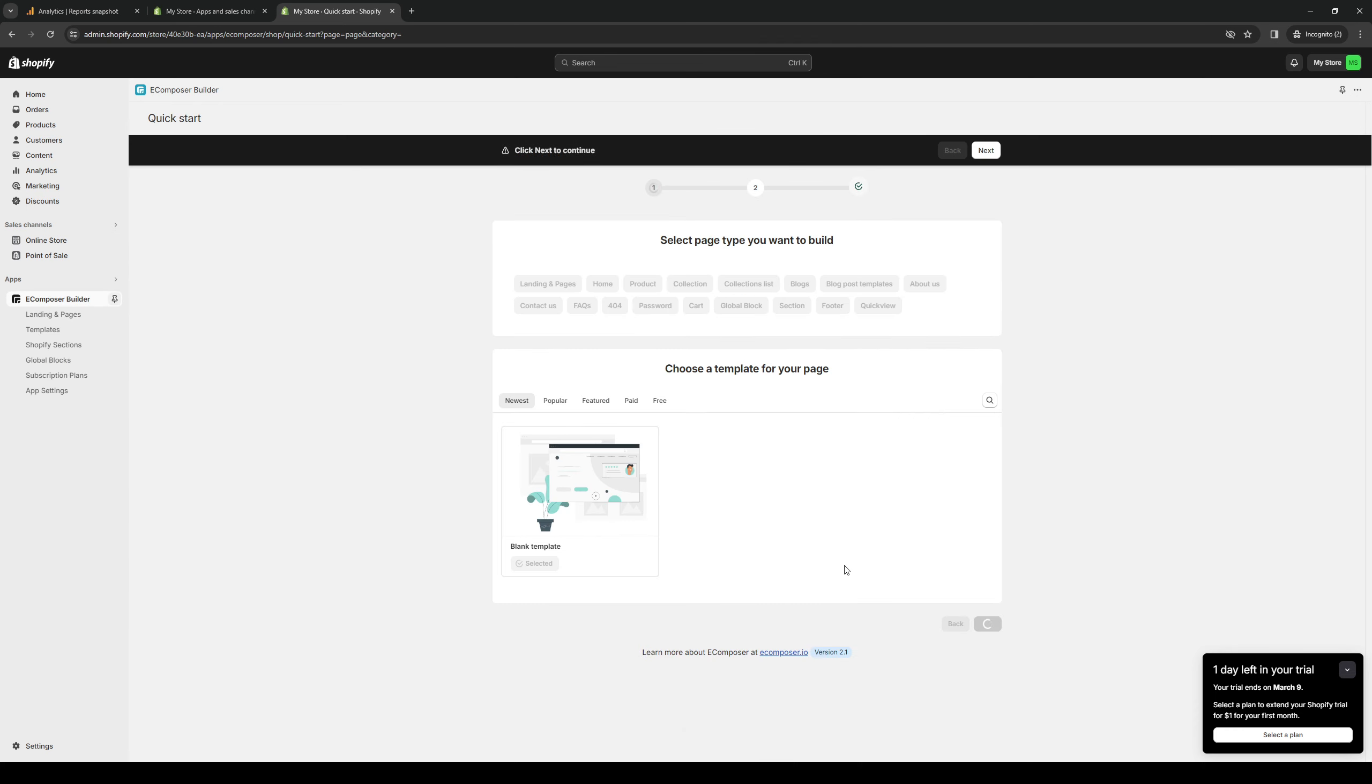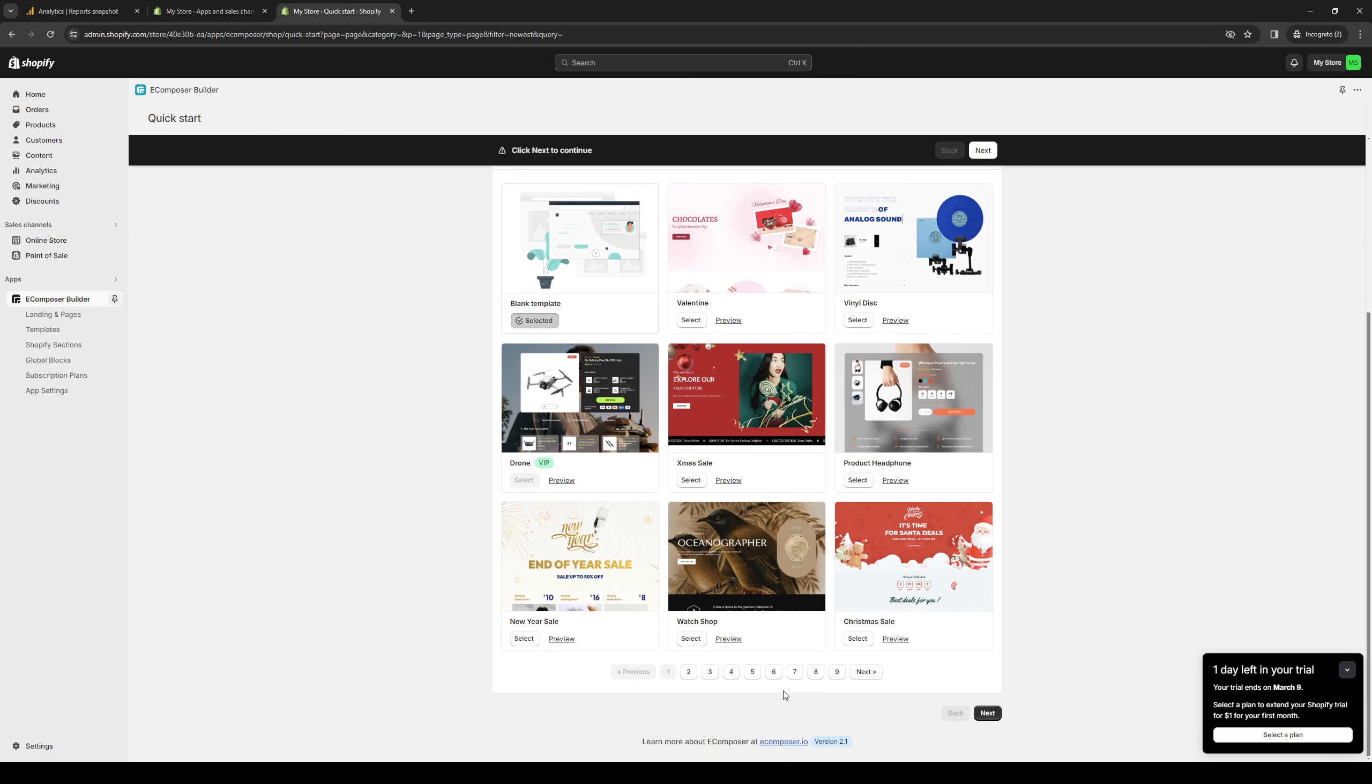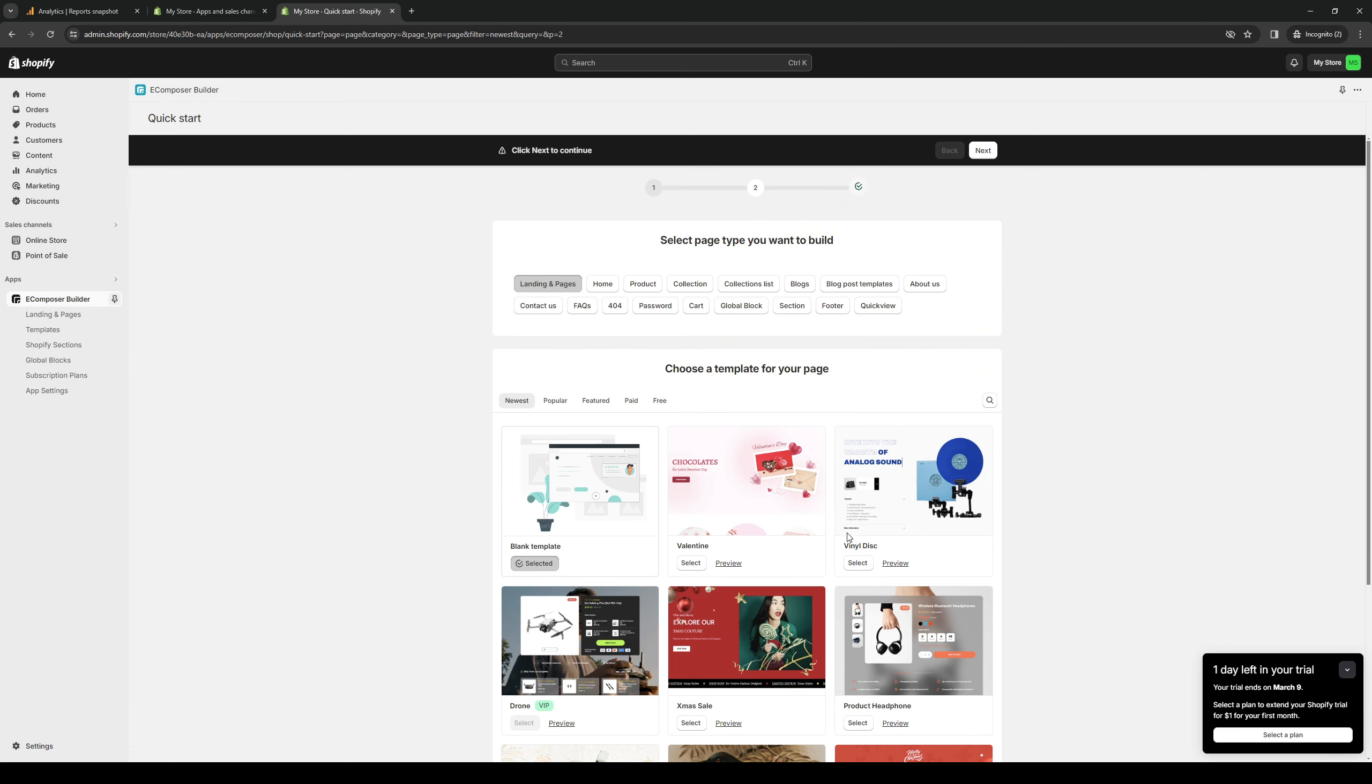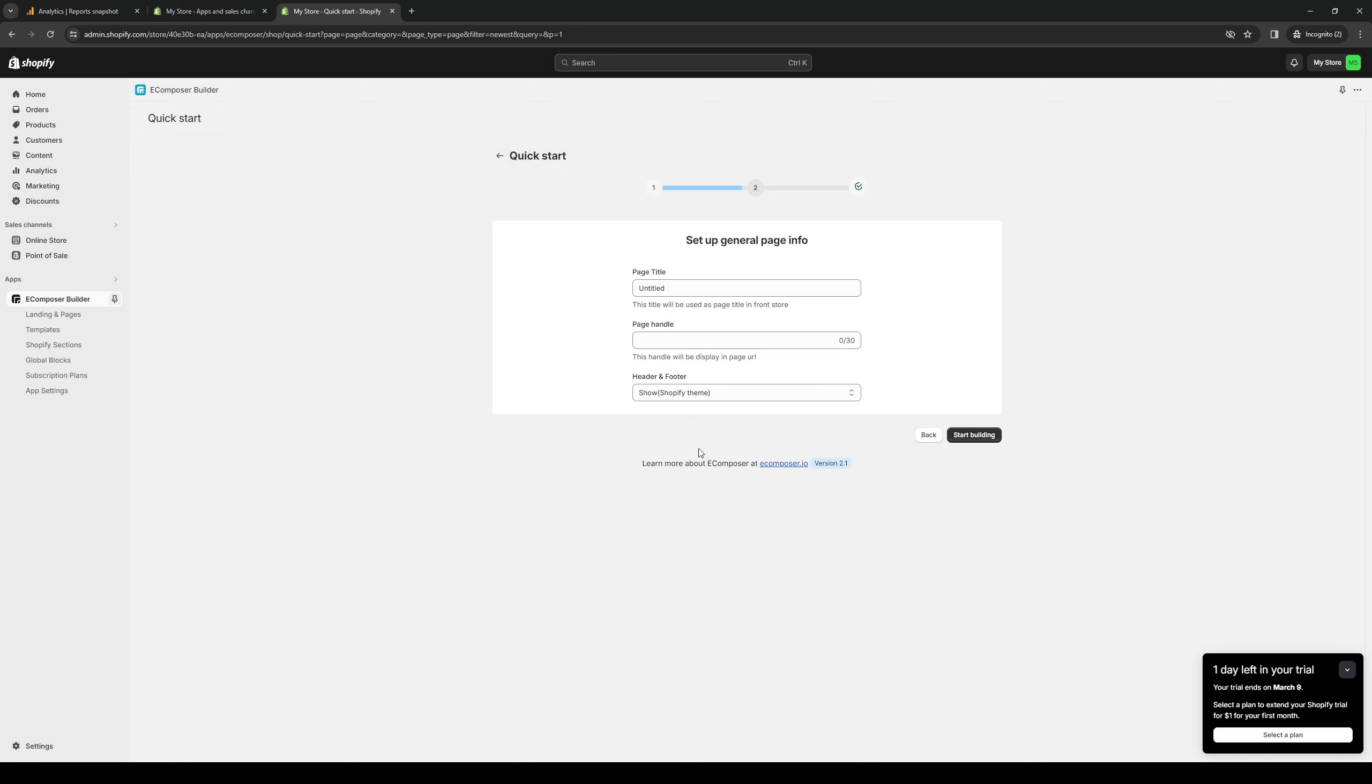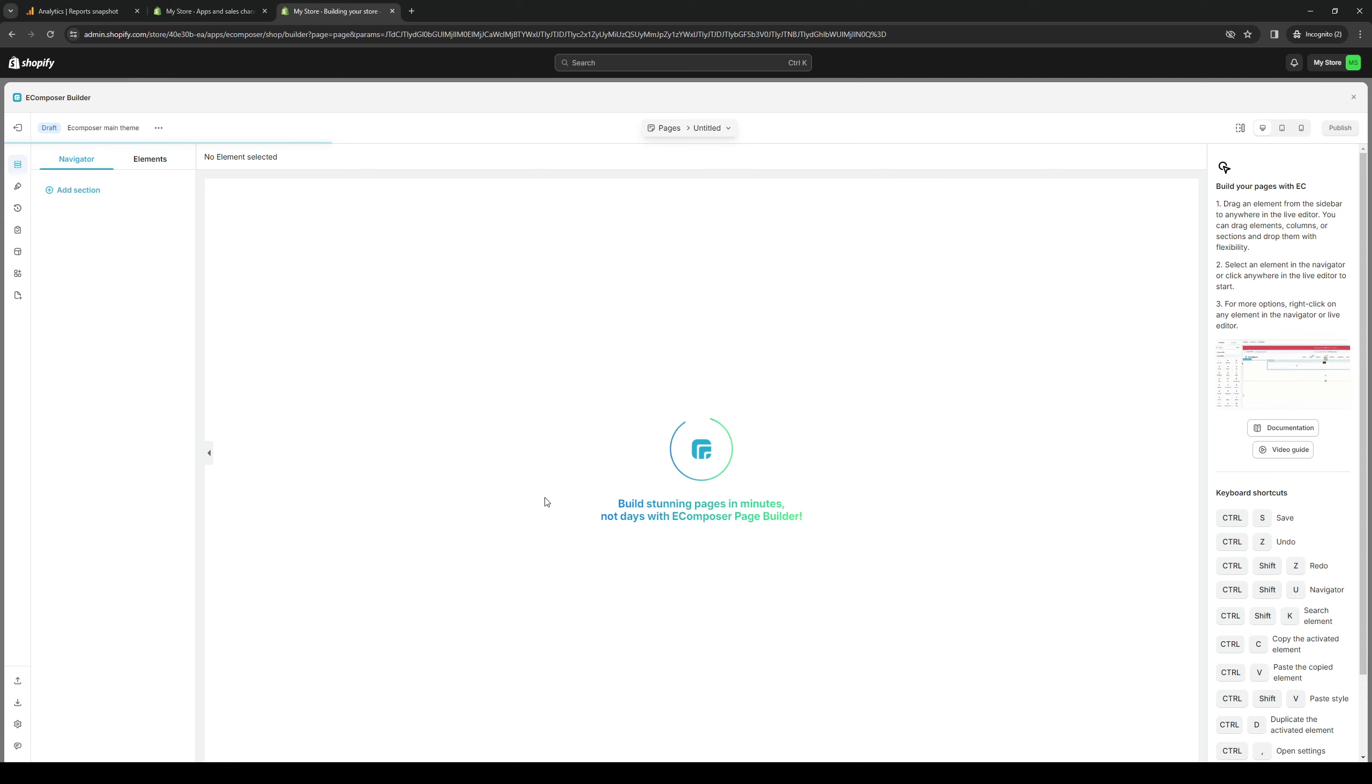And with the paid ones, you can get even more themes to use. But in my case, let's pretend that we're doing a tech store. So we can go for this one. Actually, this one's VIP only. So we can go for a product headphone. I'd say this will work. Click on next page title big sale. Start building. And let it work its magic.